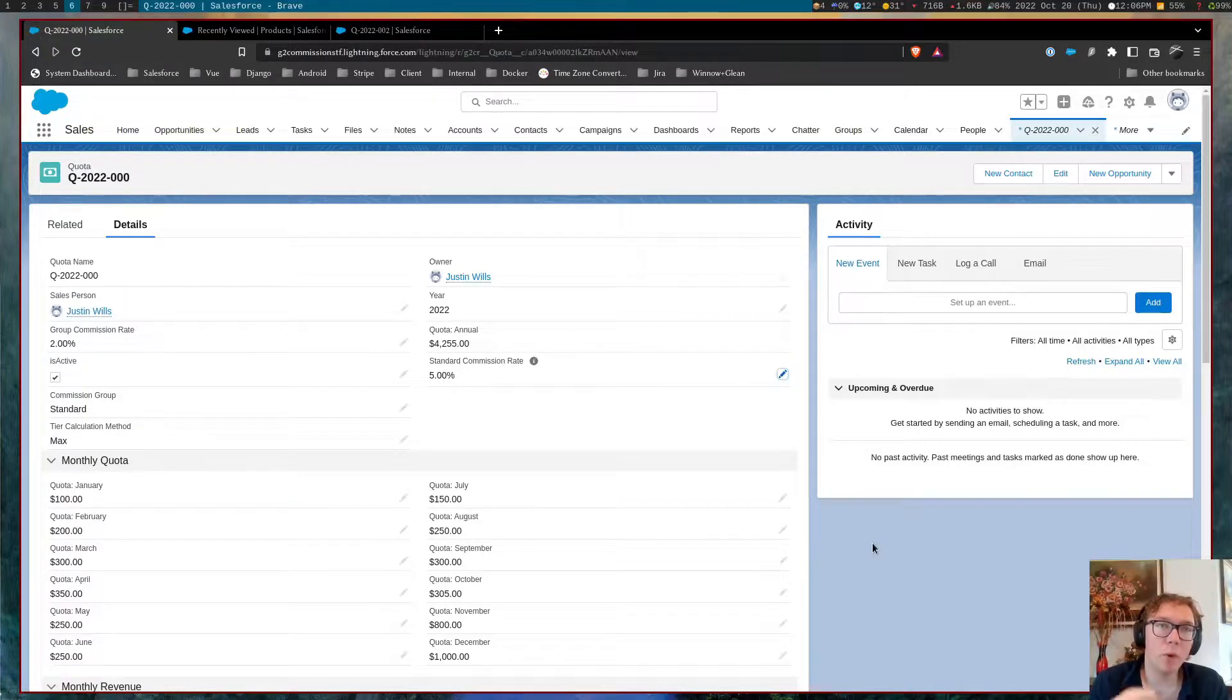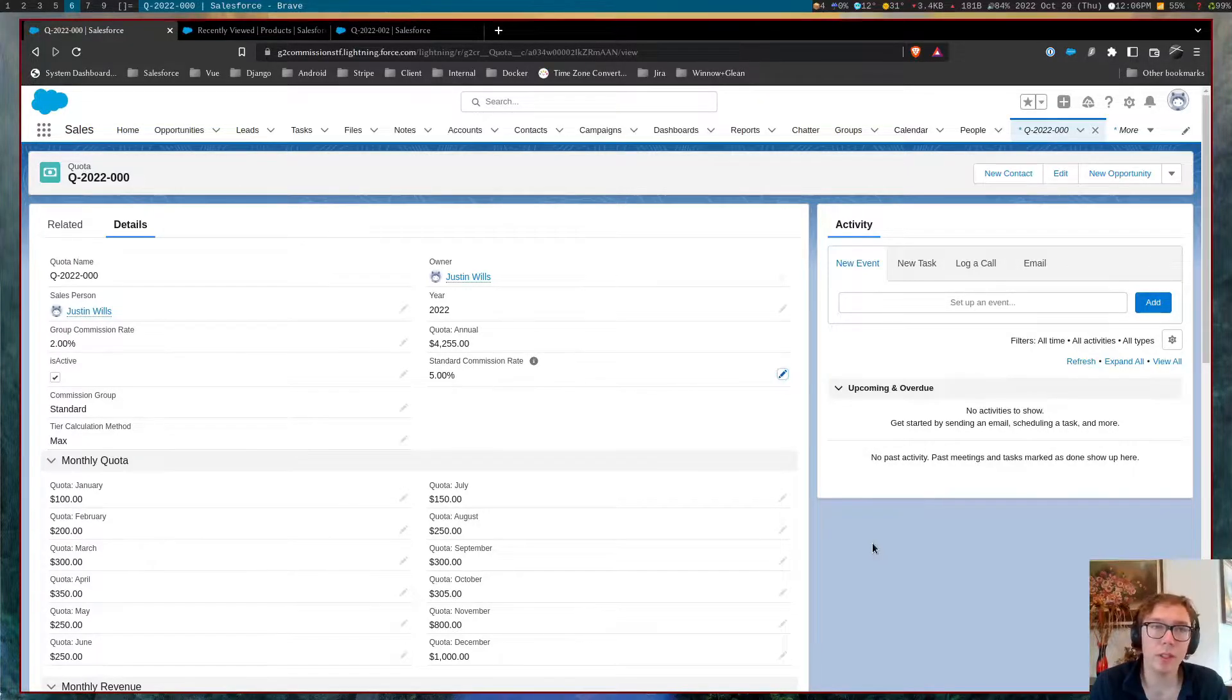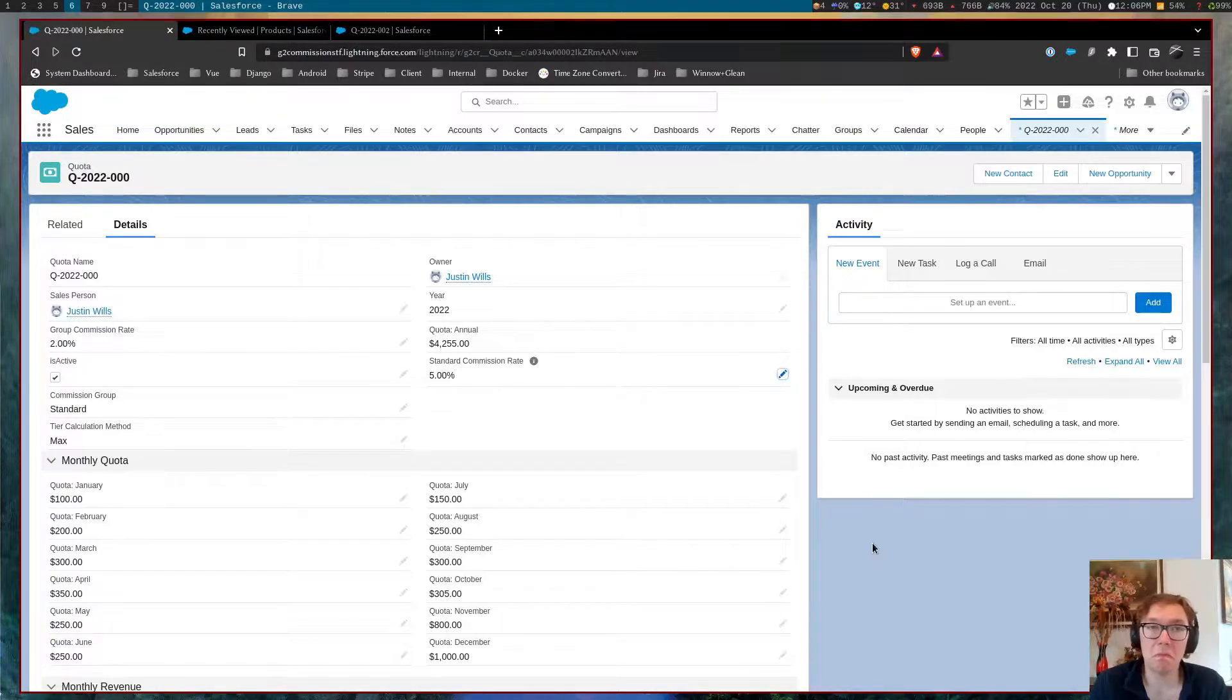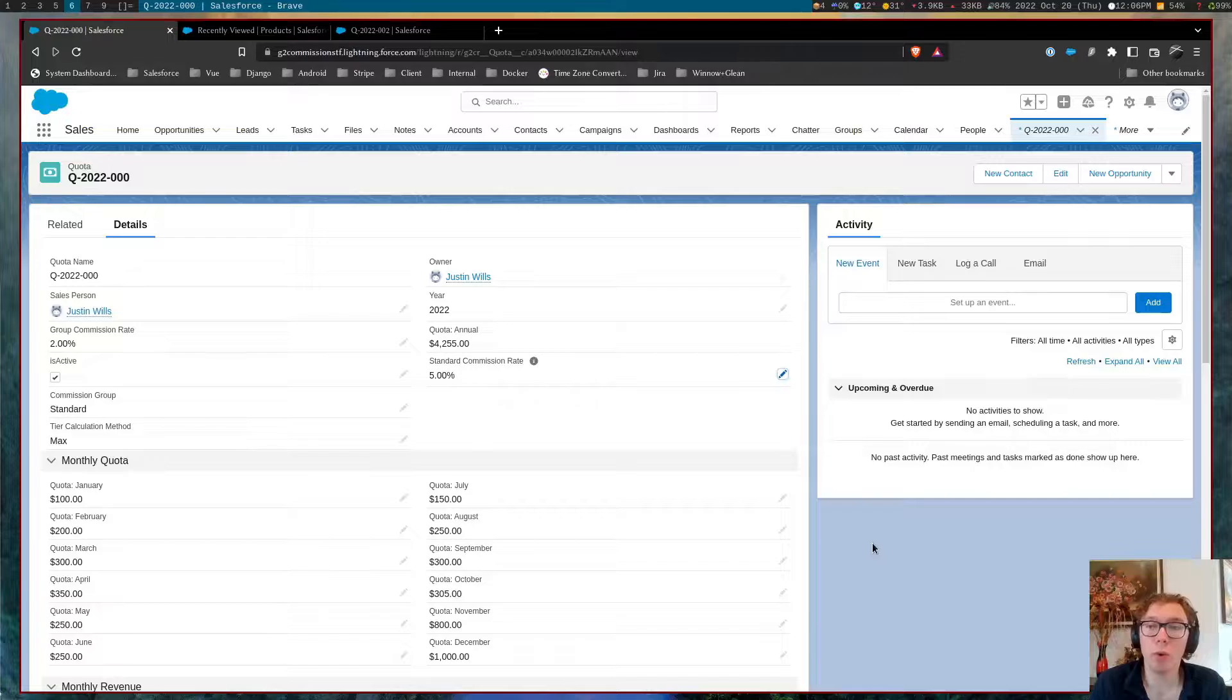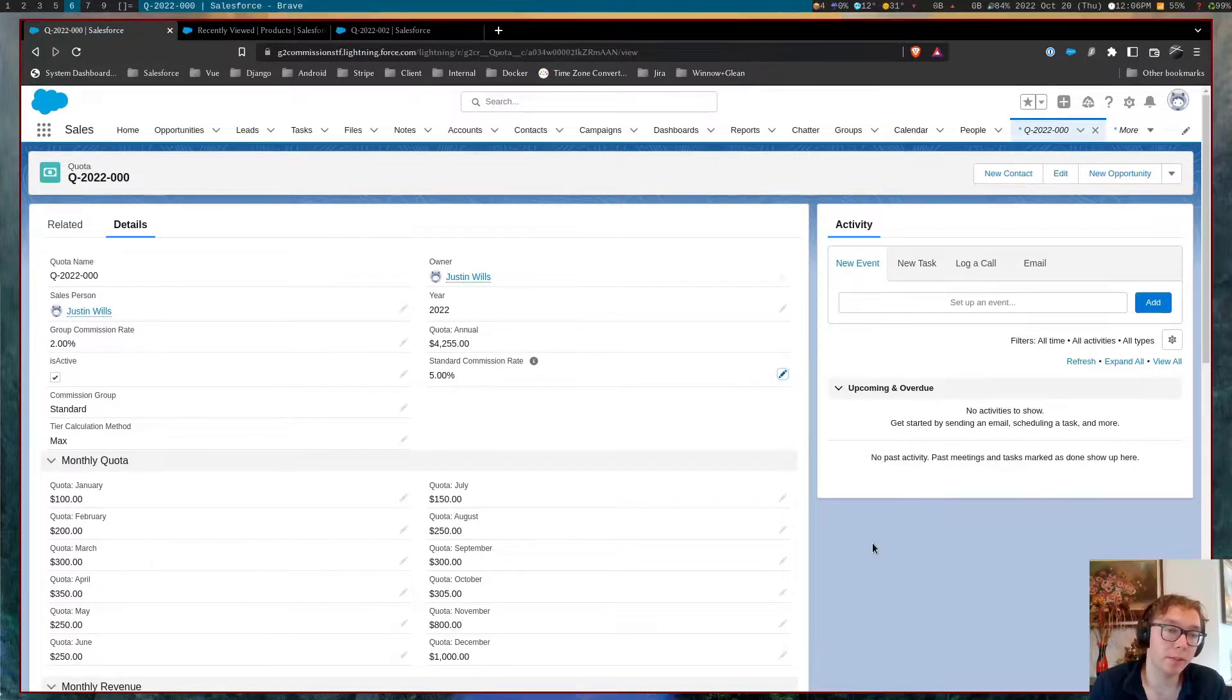Or there's some sort of account based rule where specific accounts need more or less commission based on agreed upon deals or potential margin within that space.